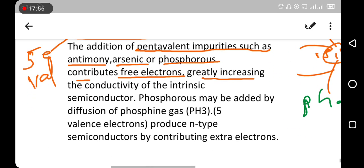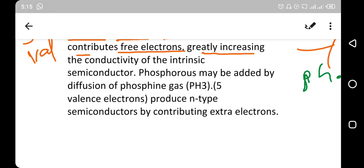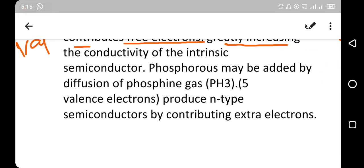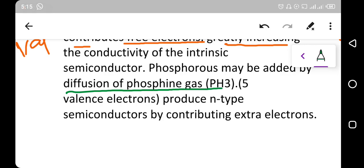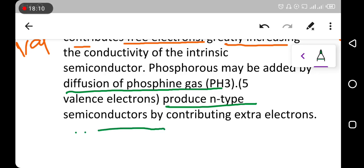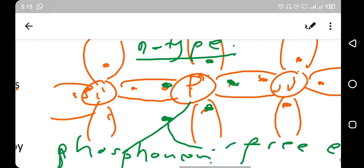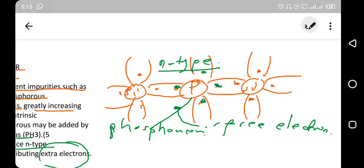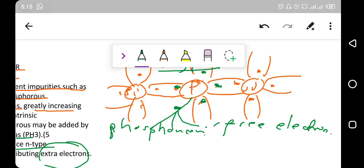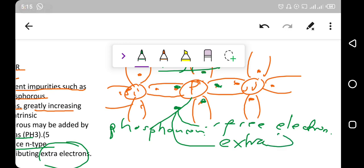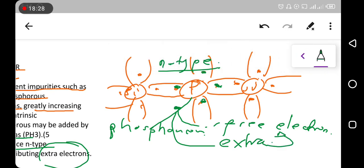Phosphorus may be added by diffusion of phosphine gas, producing the n-type semiconductor by contributing extra electrons. These extra electrons are free electrons that enhance electrical conduction.